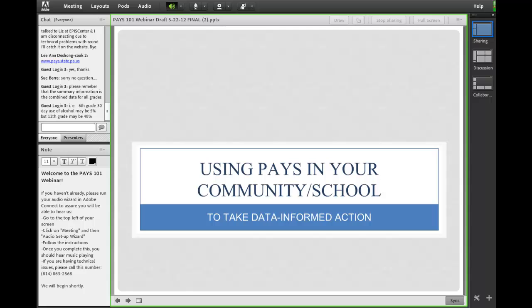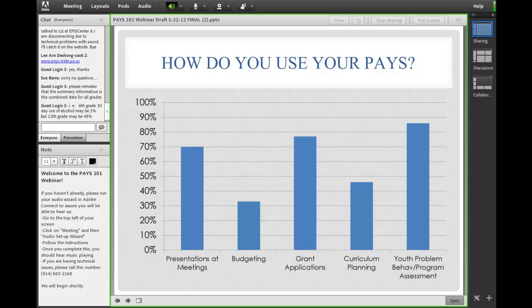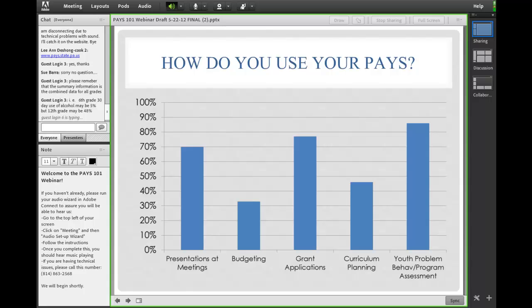We're going to move forward into using your PAYS data in your community or school. When you registered, you may remember that we asked you how do you use your PAYS data. It looks like most of you use it for youth and problem behavior and program assessment, and many of you also use it for presentations at meetings and for grant applications. We're going to get into exactly these issues by talking through using PAYS to take action.